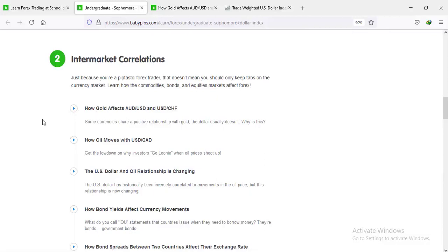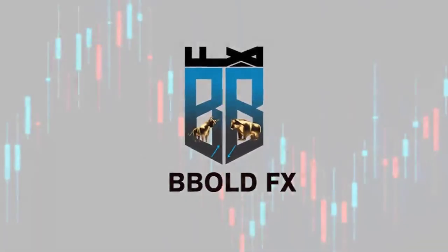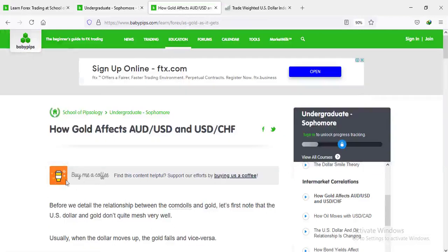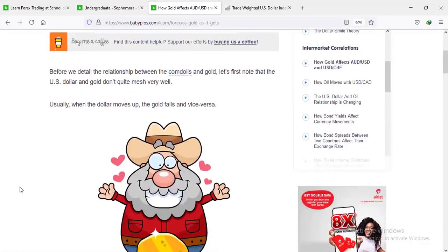Let's consider the very first subtopic on intermarket correlations: how gold affects AUD/USD and USD/CHF prices. So here we are on how gold affects AUD/USD and USD/CHF prices.